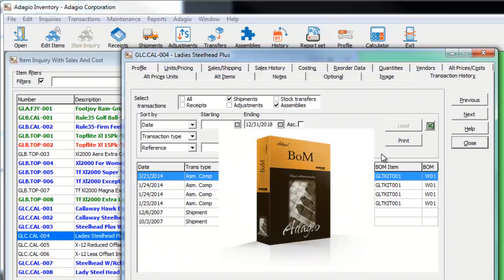Users of the Adagio Bill of Materials add-on will see even more new features than were previously available. And to see what these are, use this link to the Watch Me upgrade video for Adagio Bill of Materials.